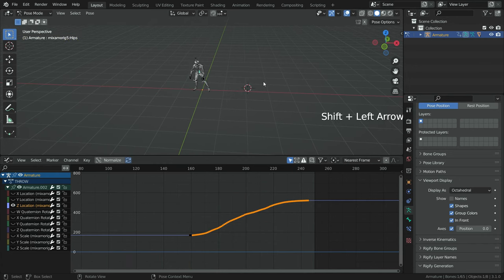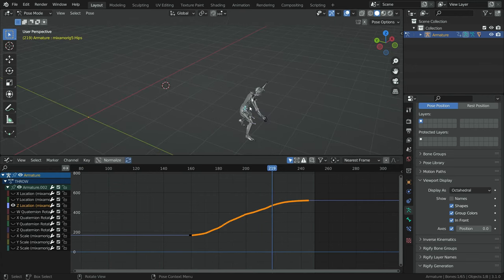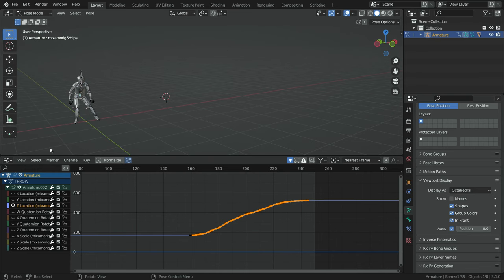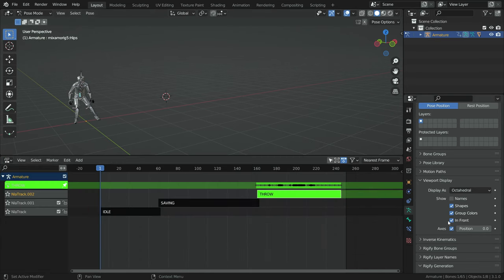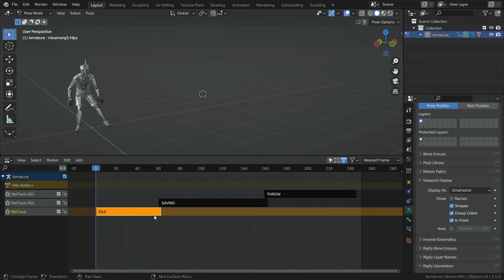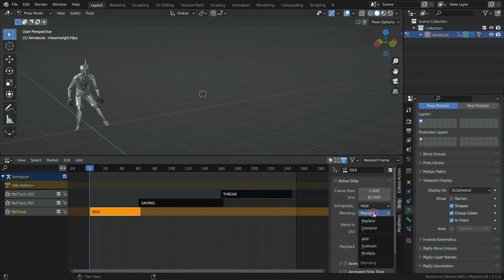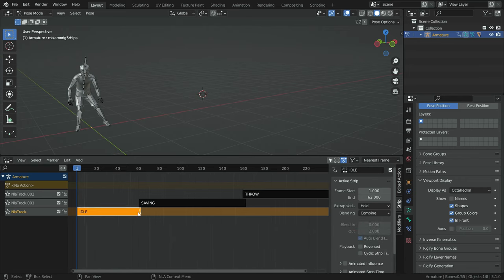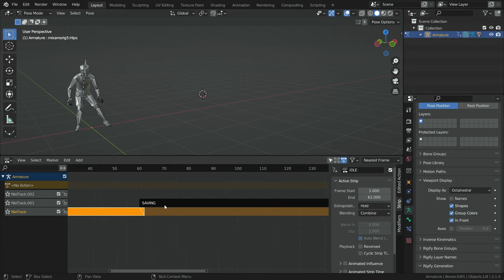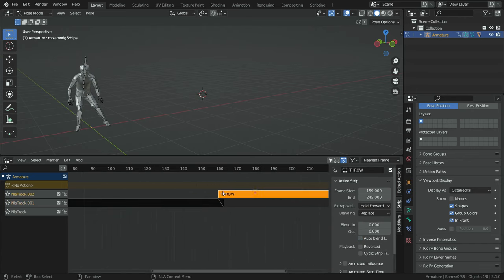Let's play the animation — there we go, the problem has been solved. Switch the graph editor back to the NLA editor and disable the axes option. Now let's make a smooth transition between the actions. Select the idle action, press N to open the right panel, click on the strip tab, switch the blending mode to 'combine', and enable the auto blending option. Select the saving action and do the same — switch blending mode to combine and enable auto blending. Adjust the throw action in the same way.